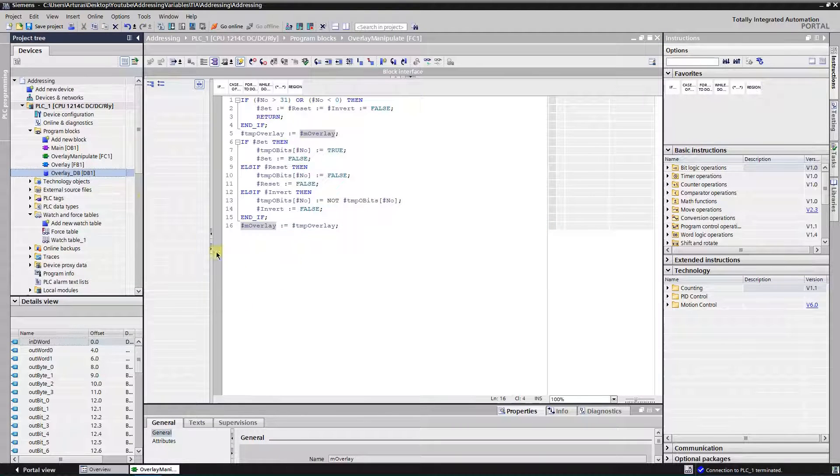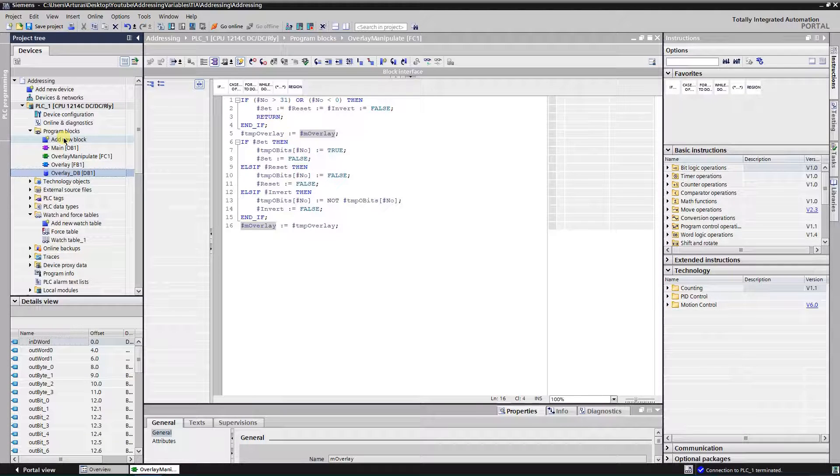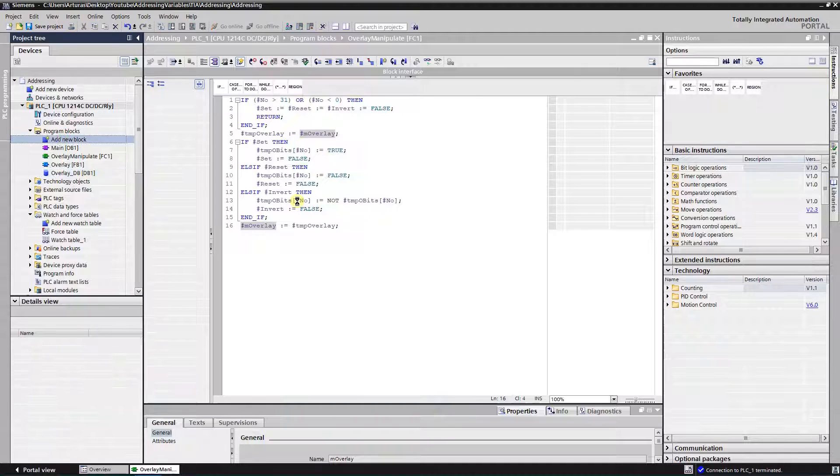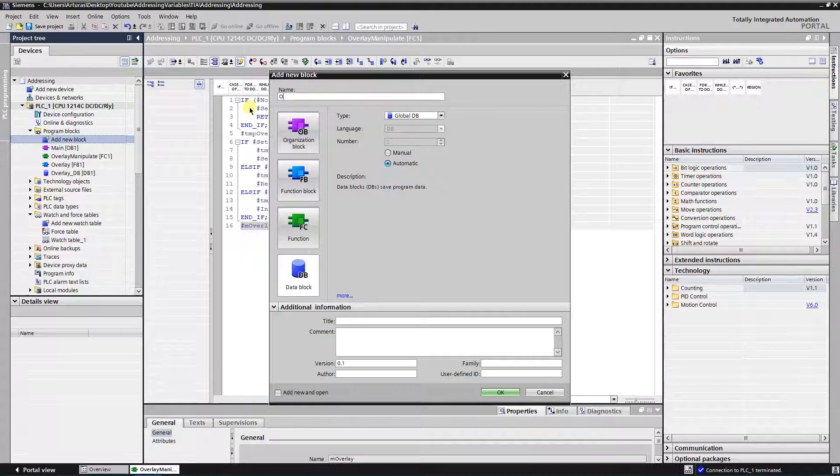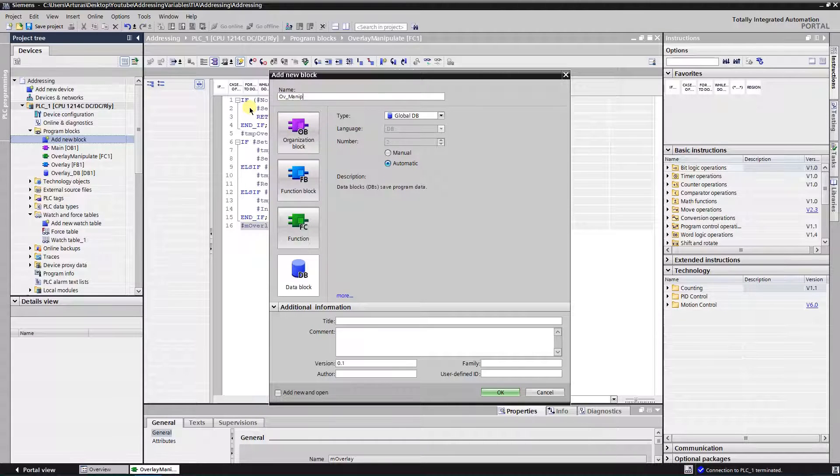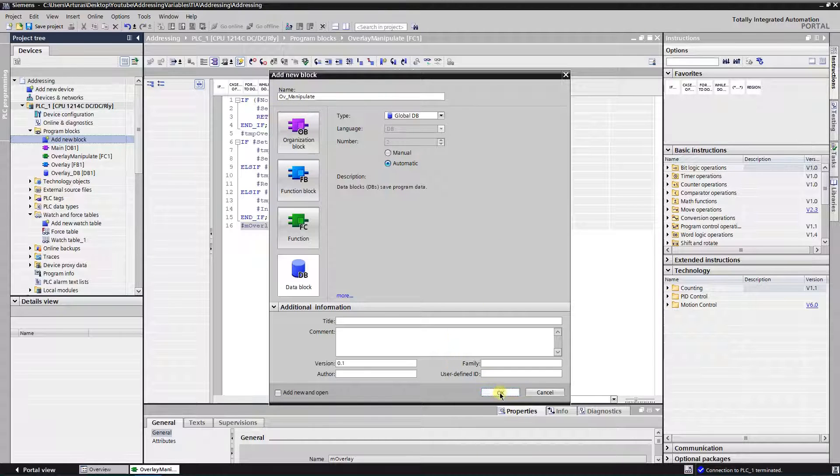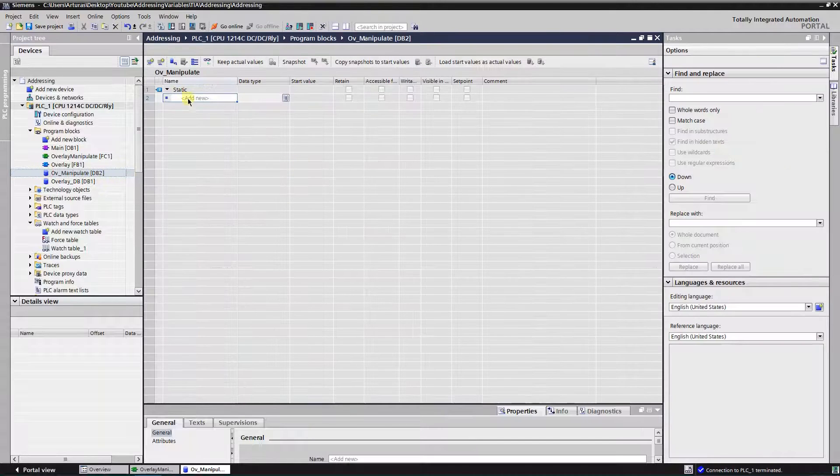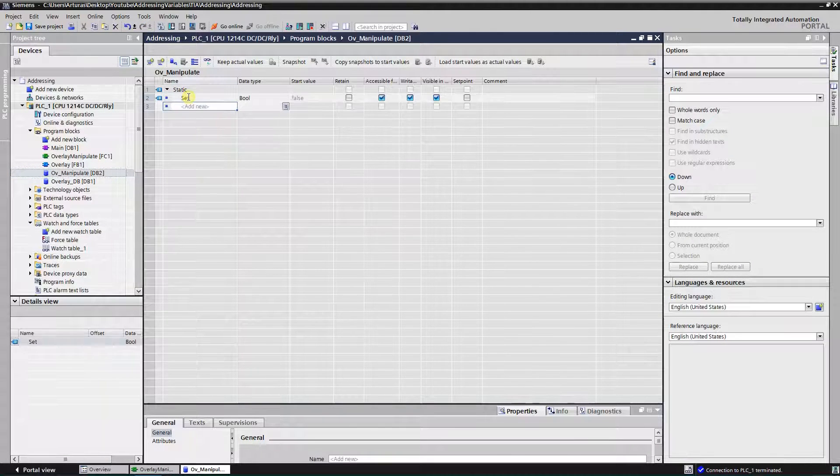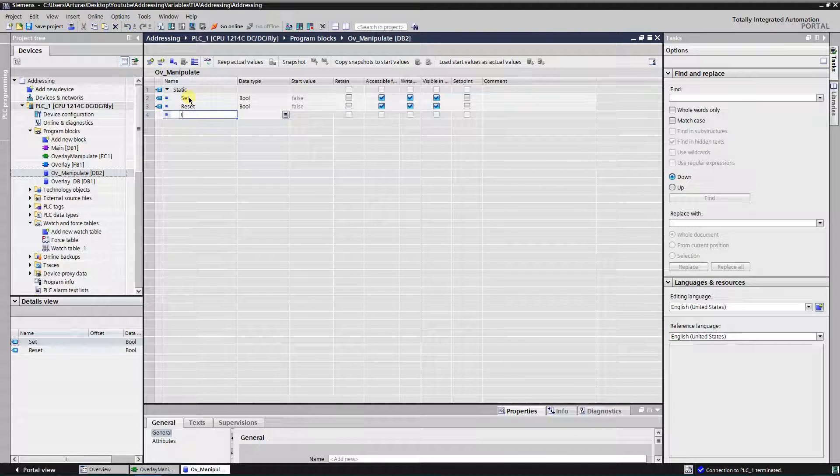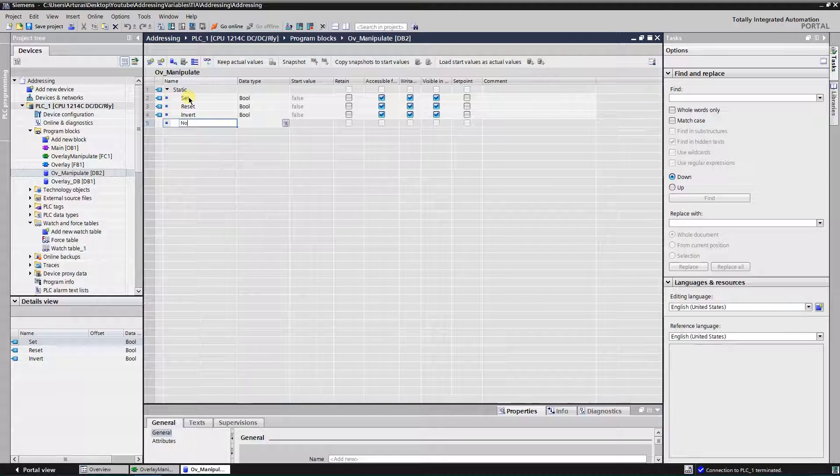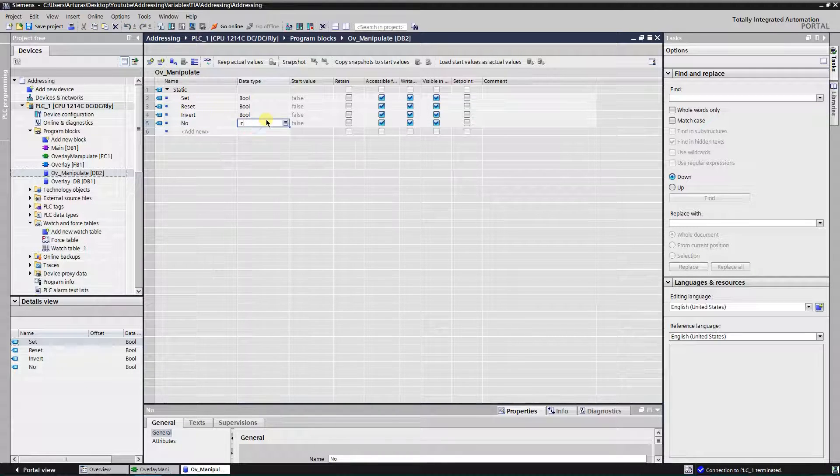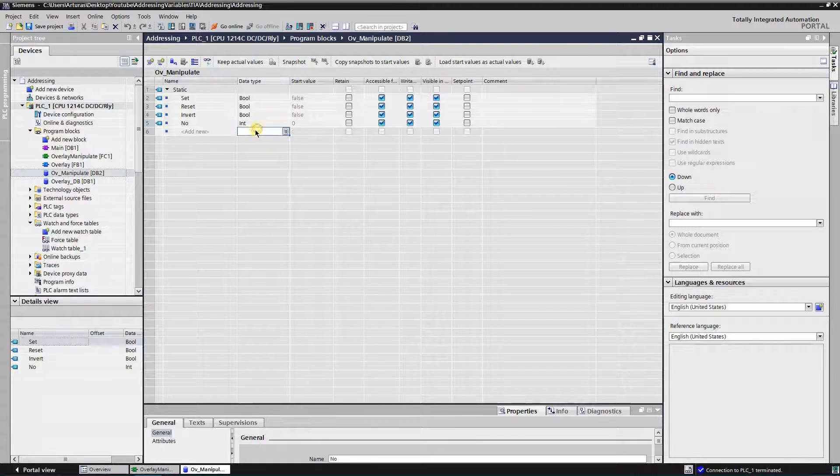Now let's create a data block where we are going to store our data. Data block, I'm going to name it manipulate. Let's add set, reset, invert, and number.